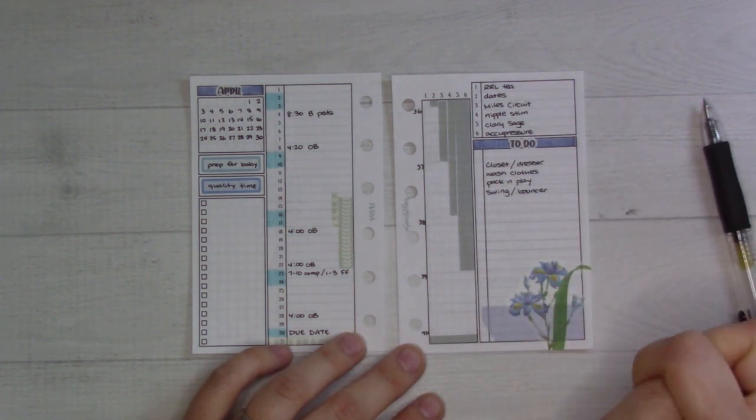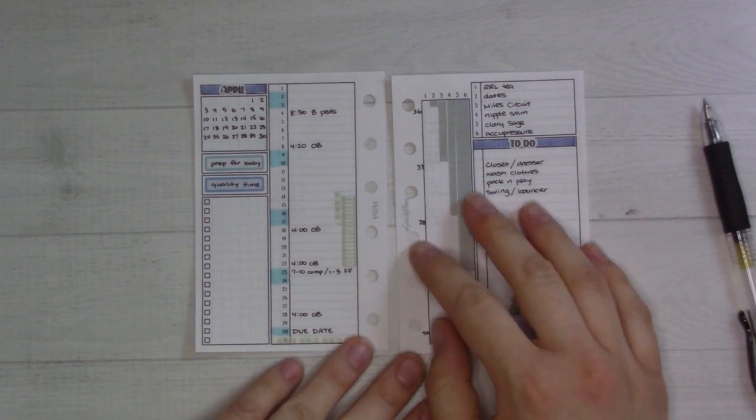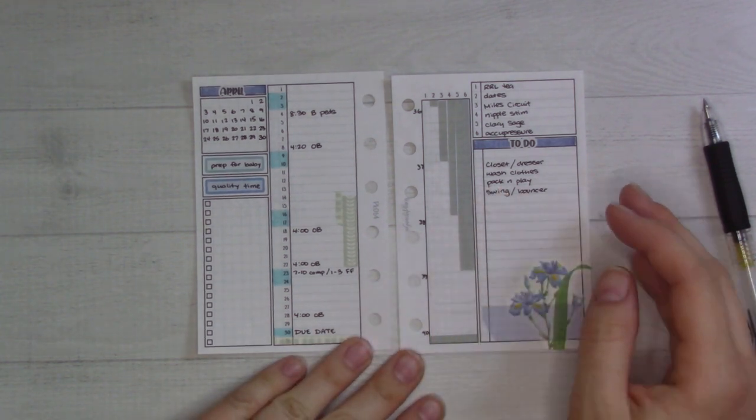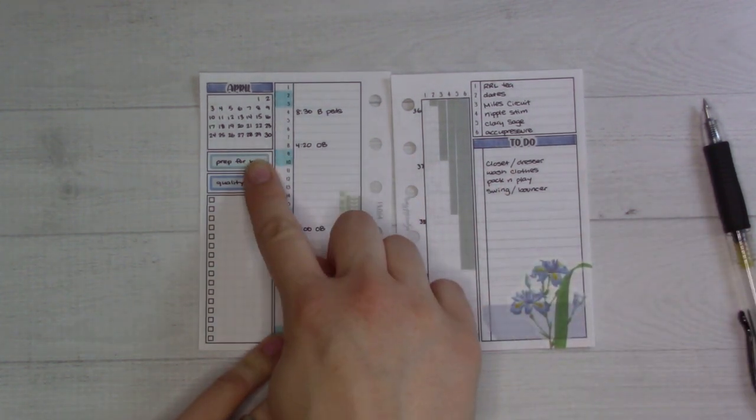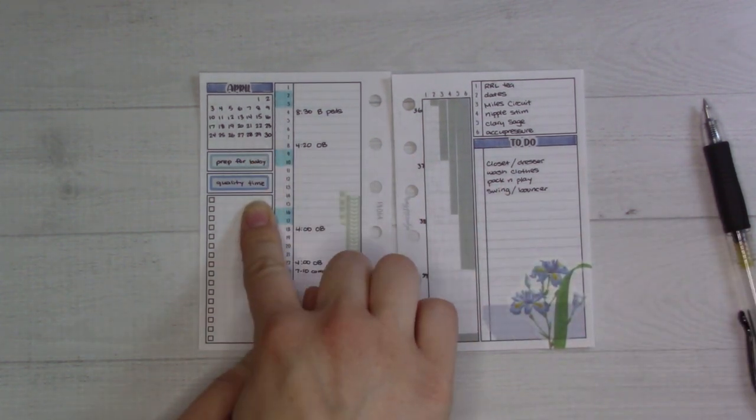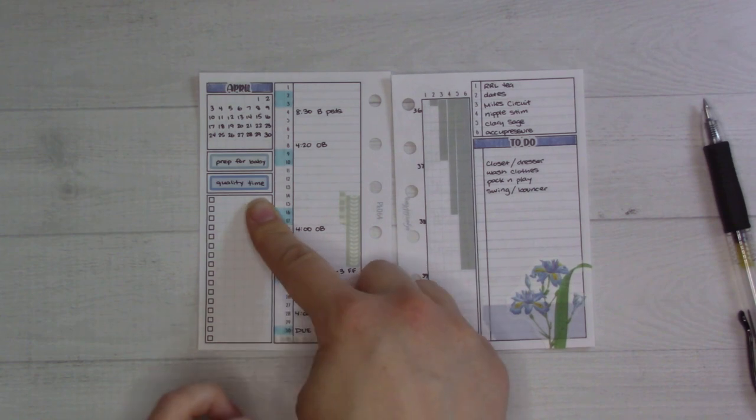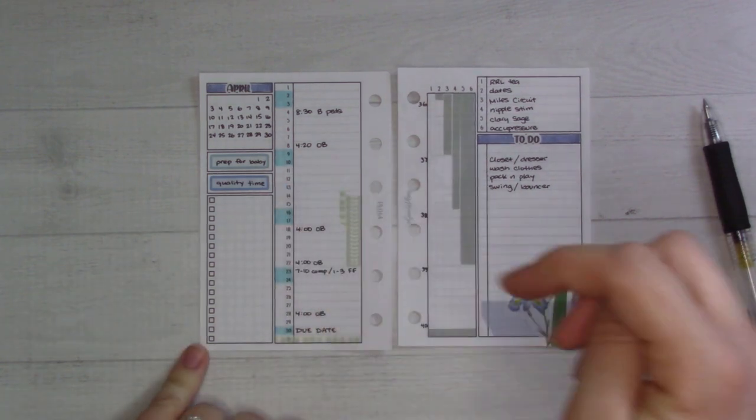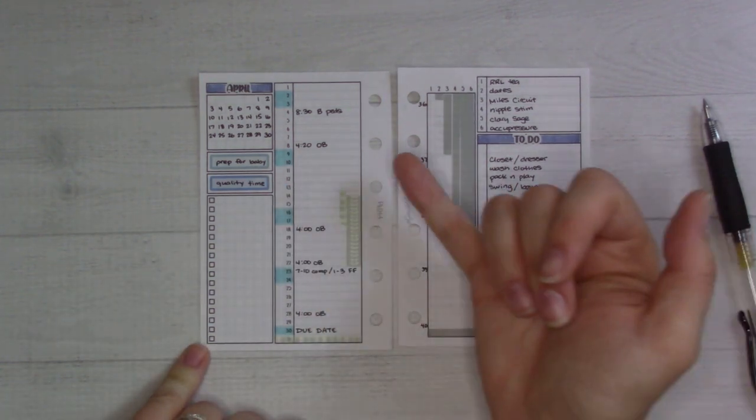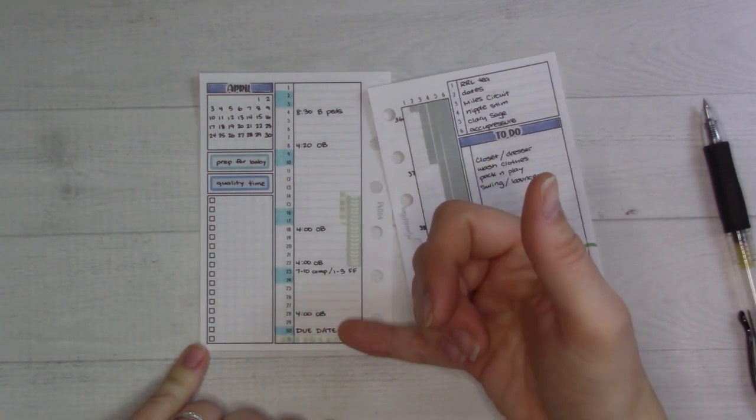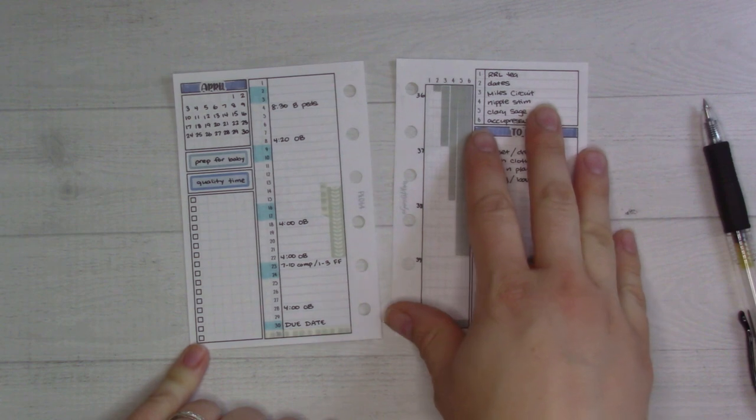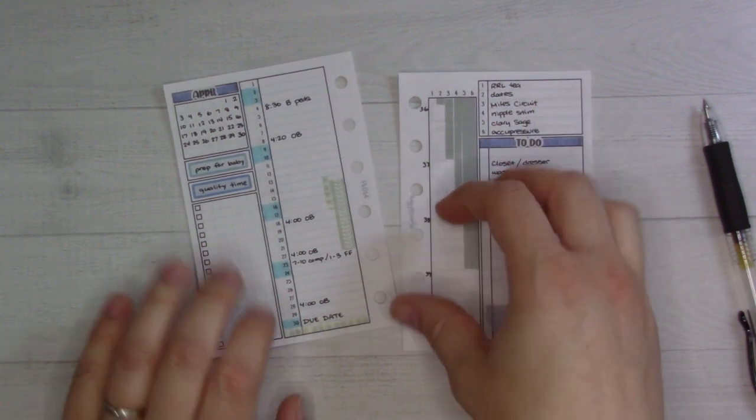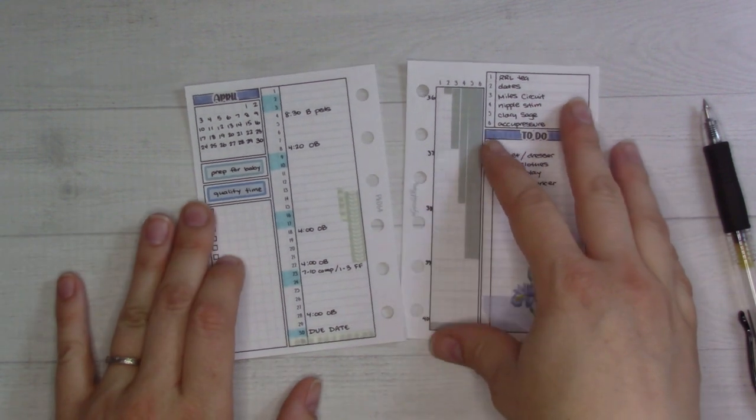My goals for the month are prep for baby and spend quality time with the older kids before he gets here. Almost all of the events on here are doctor's appointments, so it's pretty single-track mind really.